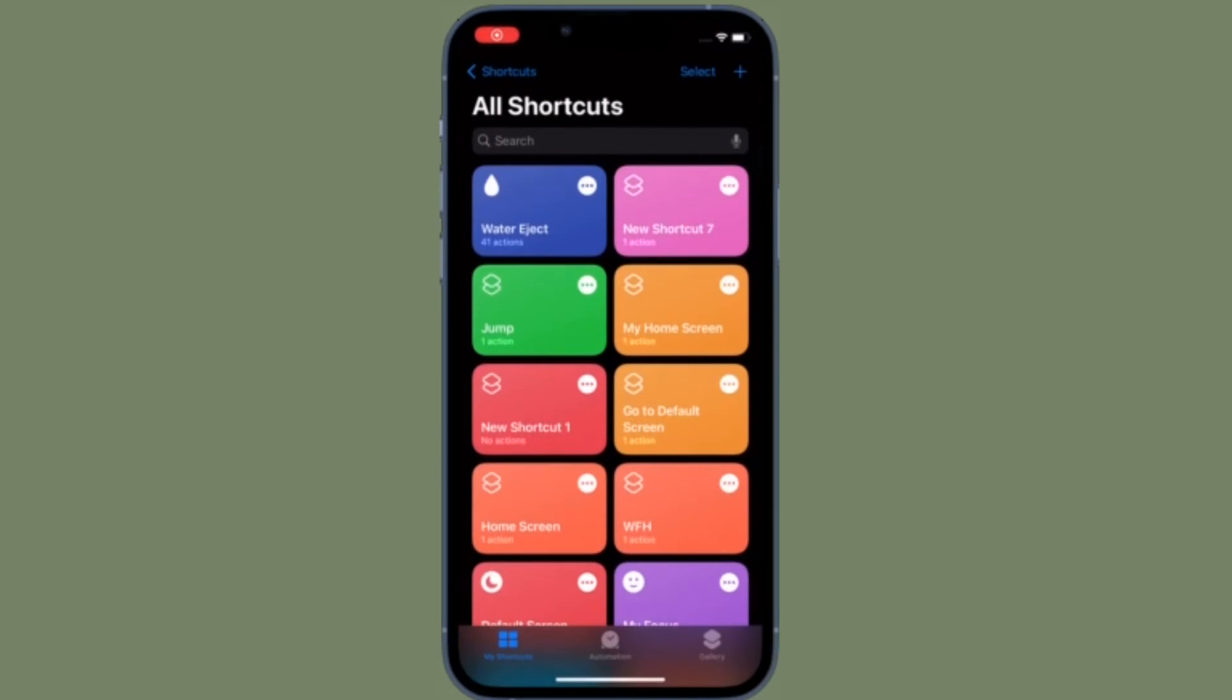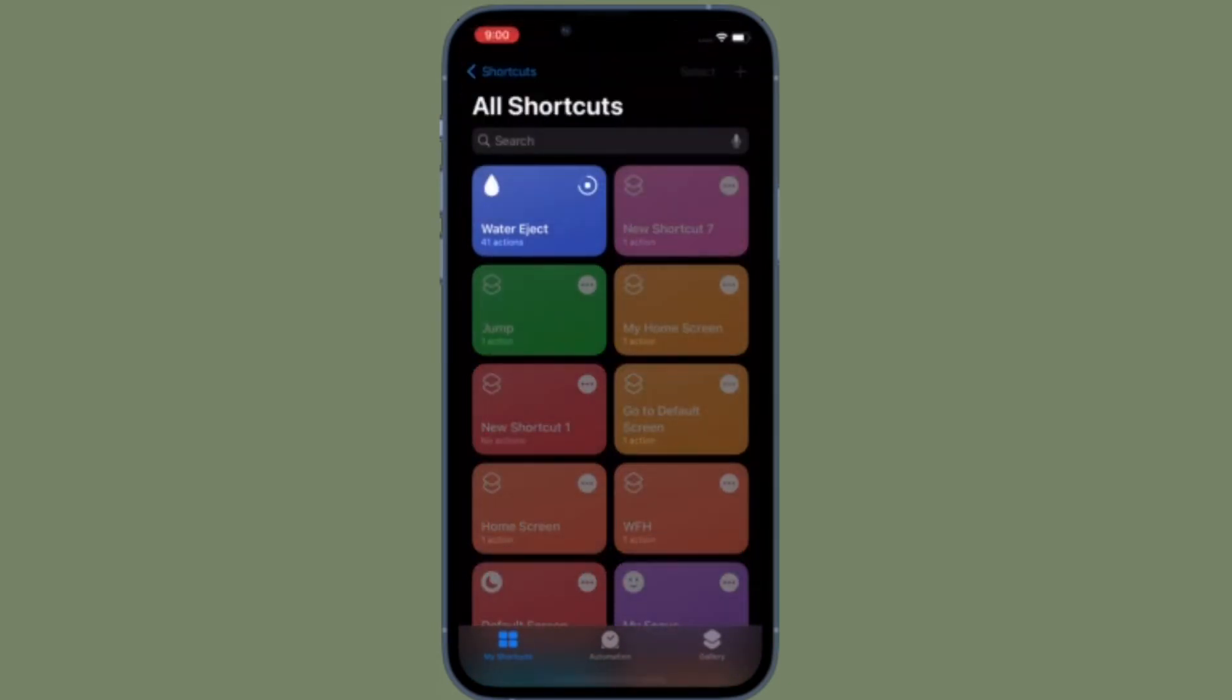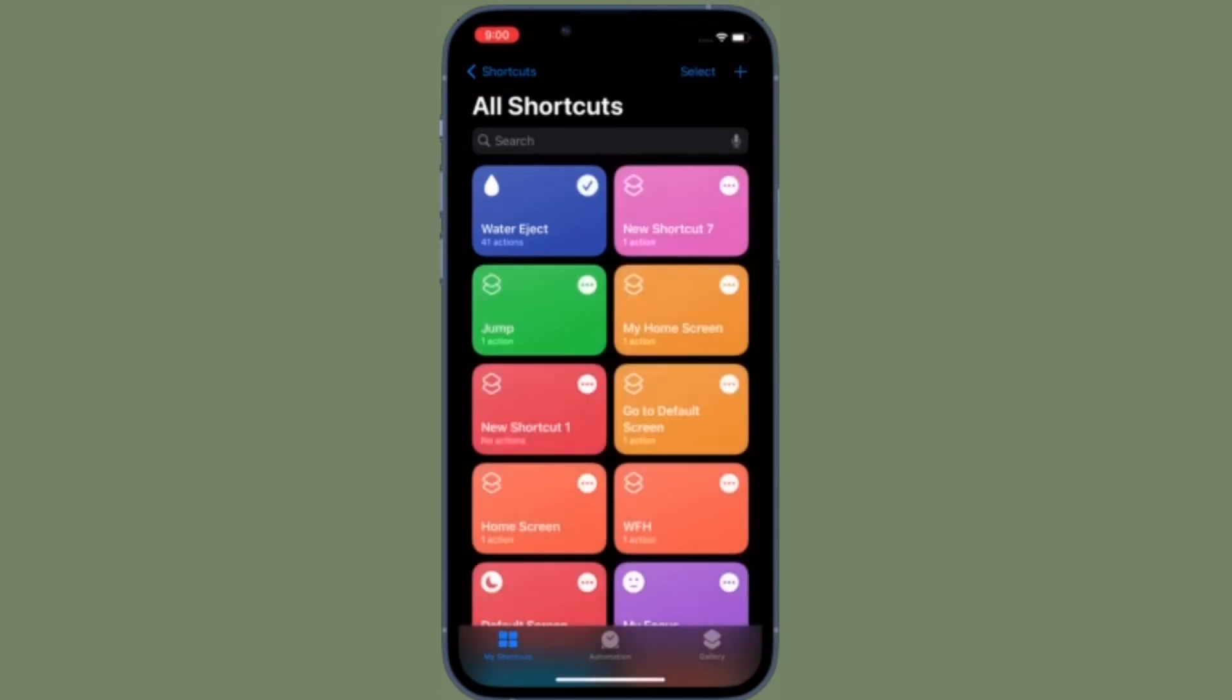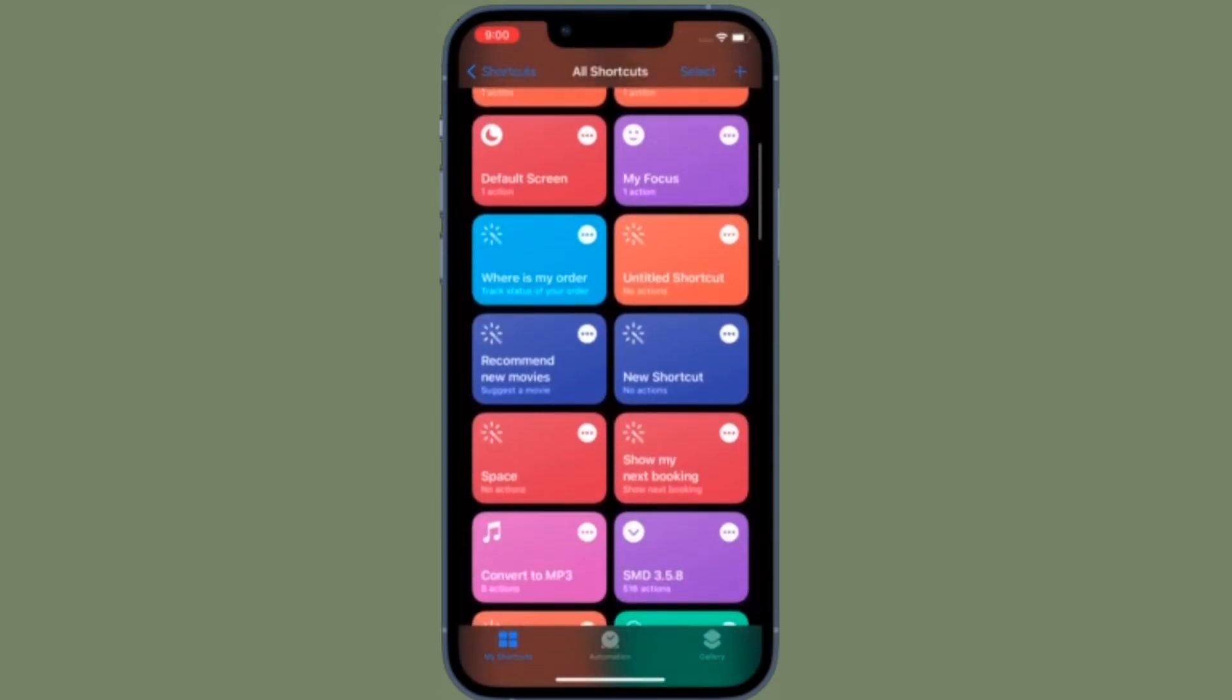Of course, if you ever want to disable it, all you have to do is follow the same steps and then turn off the toggle right next to Allow Running Scripts.